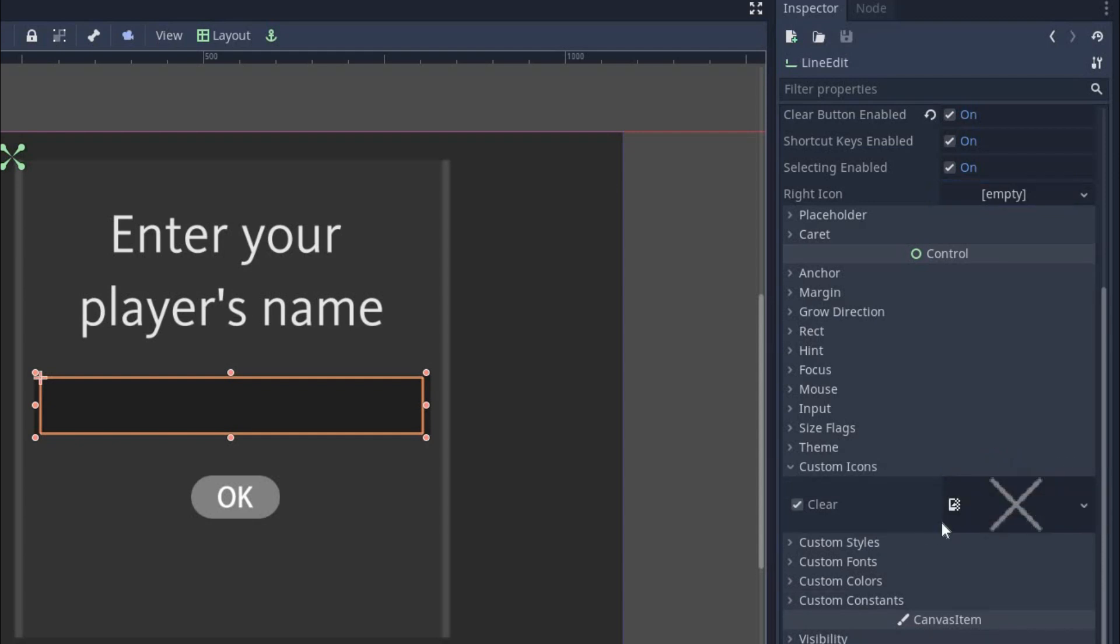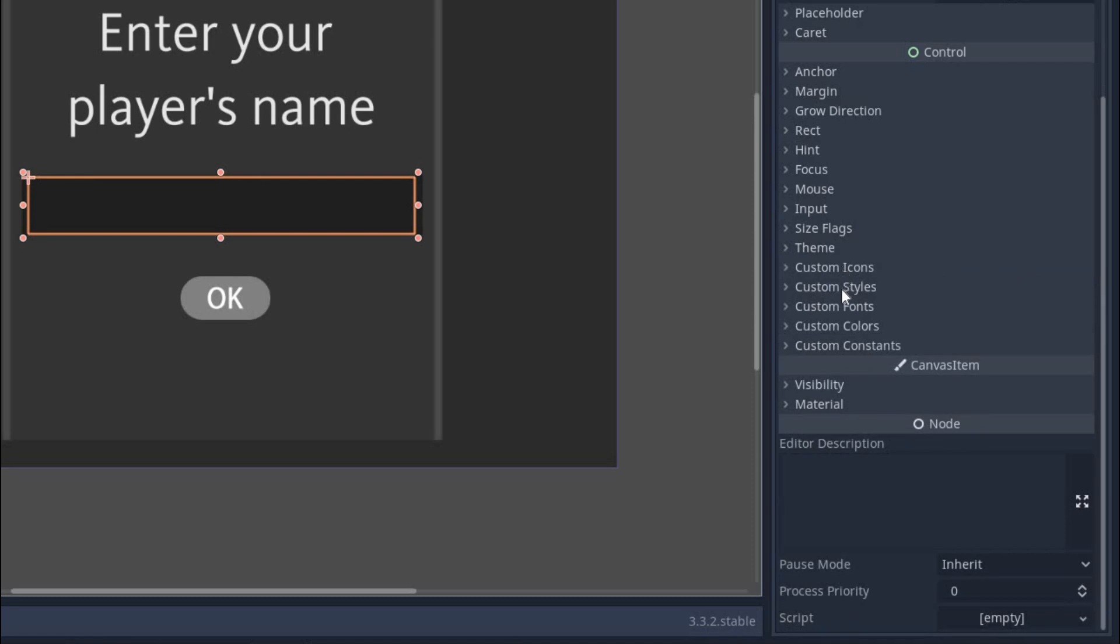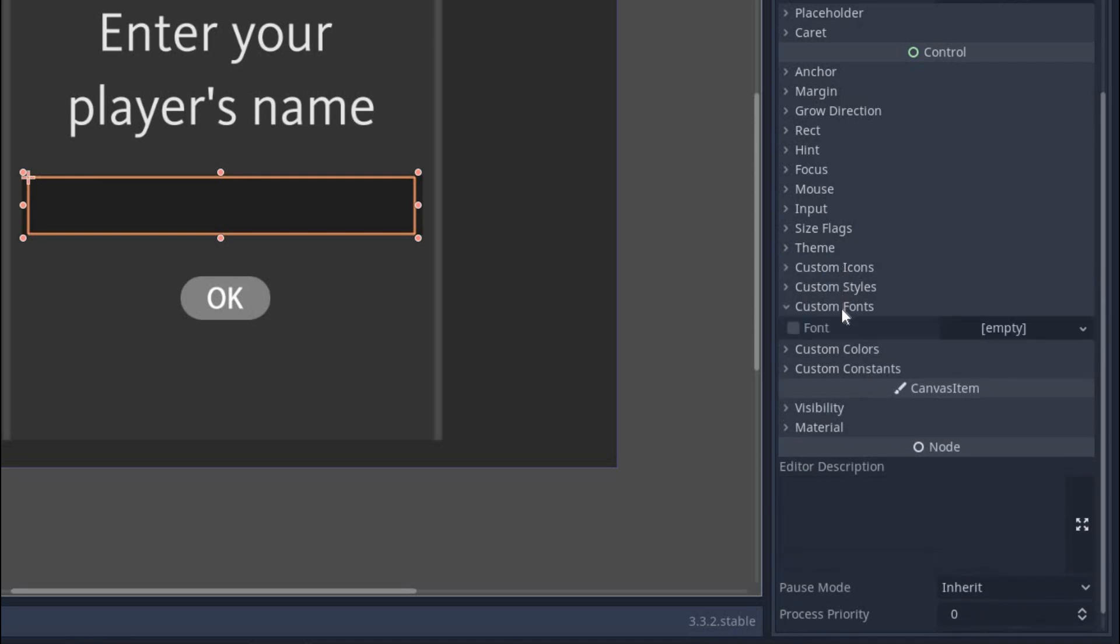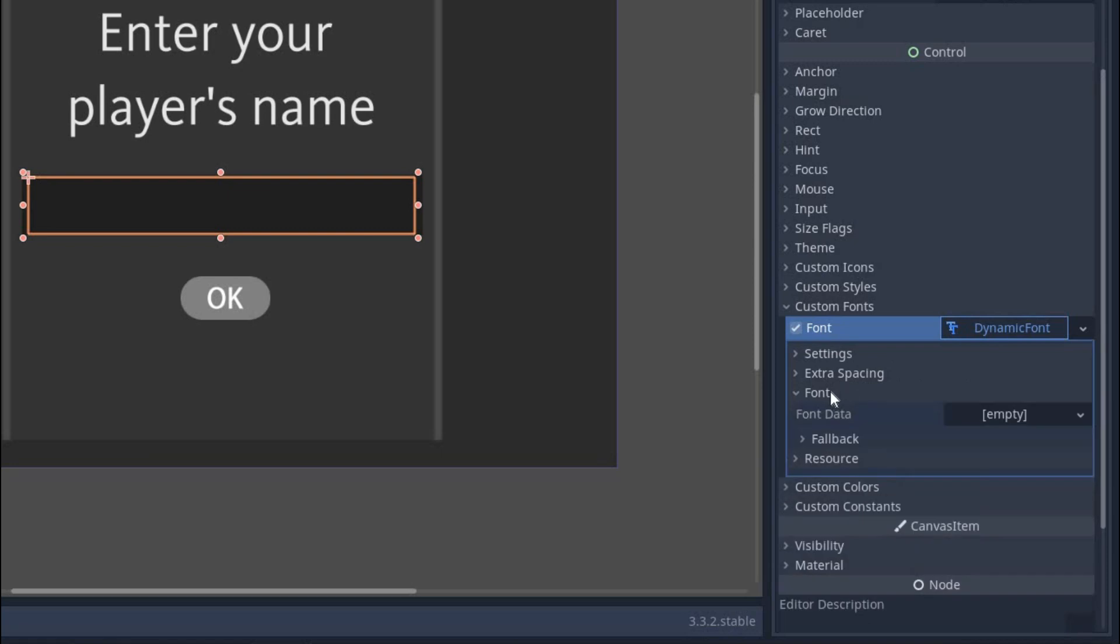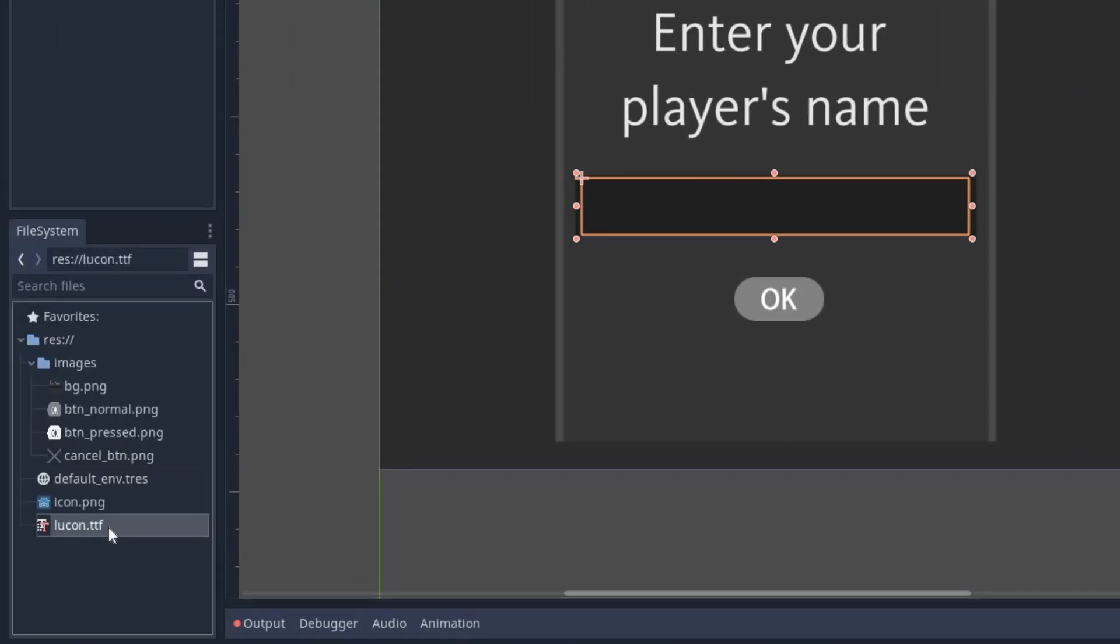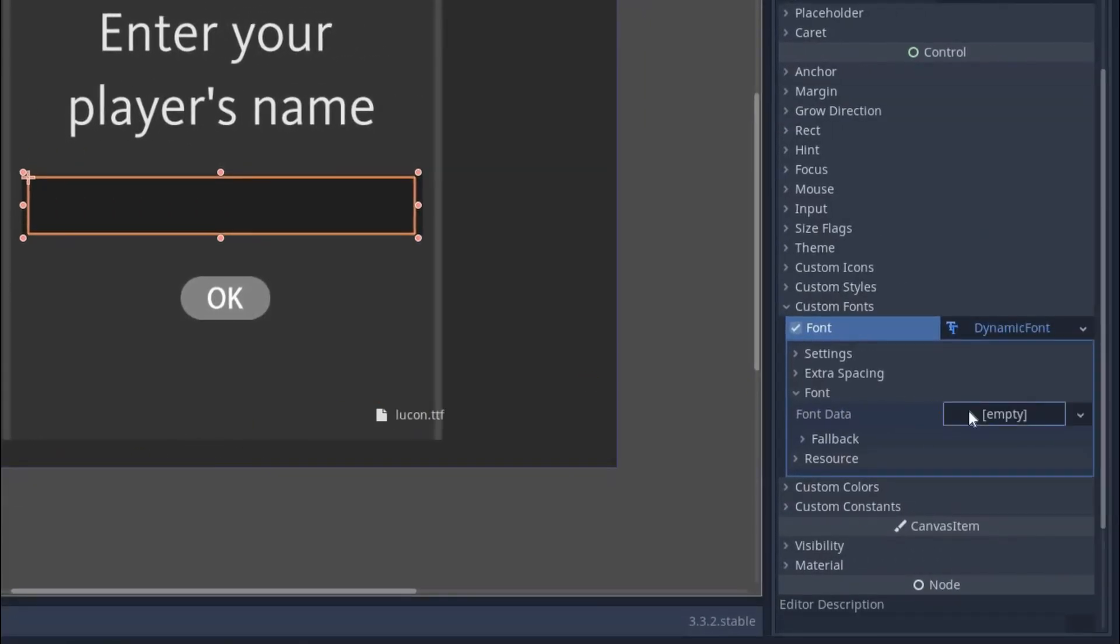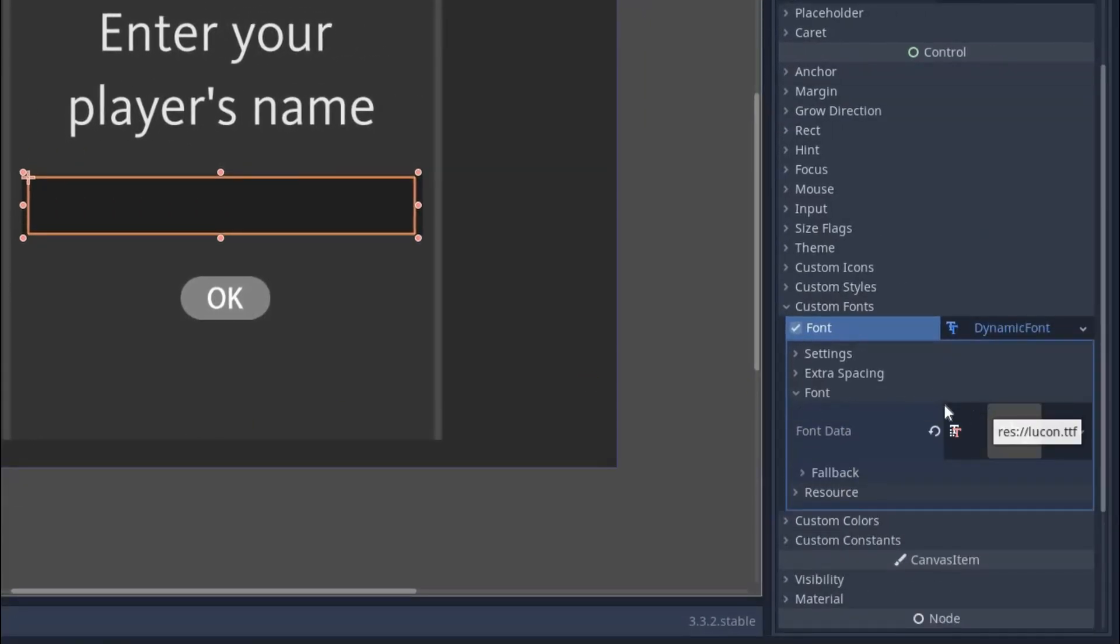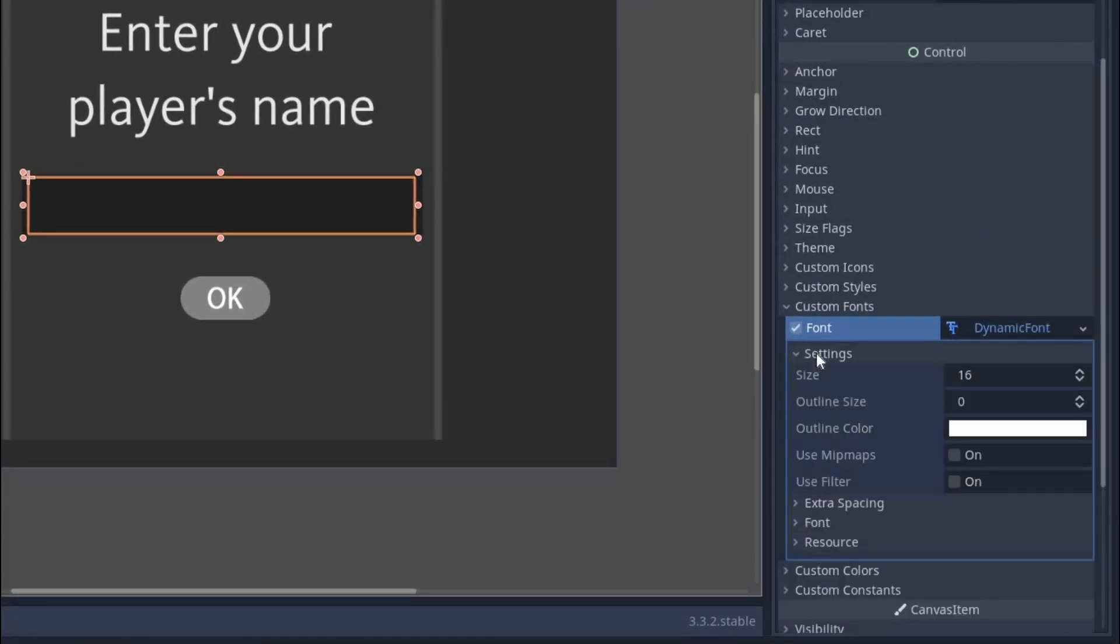Now it's time to change the font because the default one is not so good. So come down again to the custom font section. Expand it and in the font select new dynamic font. Now click on it and you will find a font section again. Inside it, you have to put your own font file that has .ttf extension. I already have one in my project so I will use that one. Also you will see a setting section and inside it, you can set the size of the font. For this scene, I will use 25.